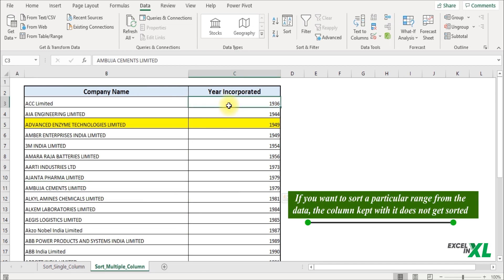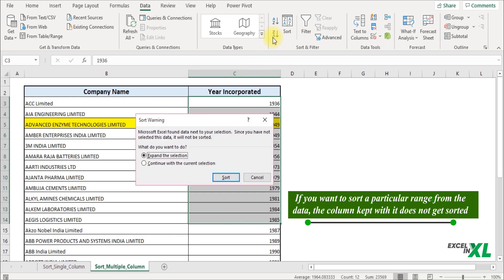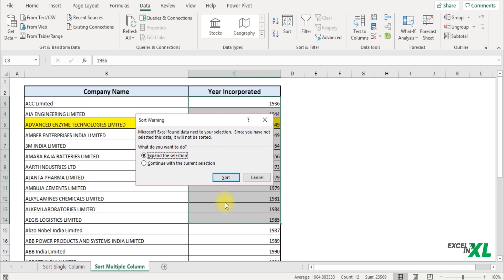If you select only a particular range of cells and click on sorting, it will give you a warning stating Microsoft Excel found data next to your selection. Since you have not selected this data, it will not be sorted. Your options are either to expand your selection or continue with the current selection. This tells us that if you select only a range of cells, the data along with it won't get sorted.